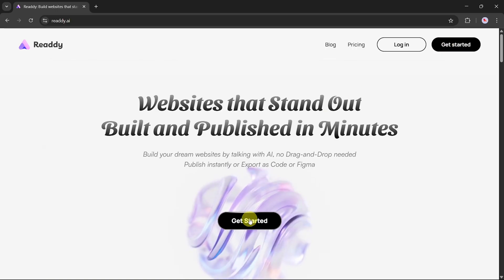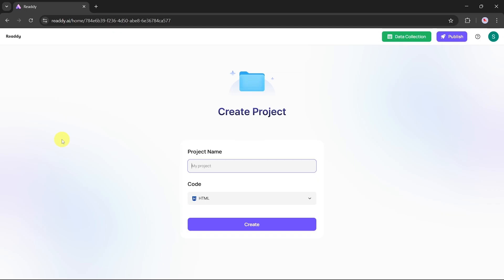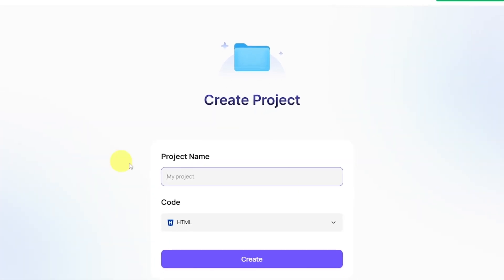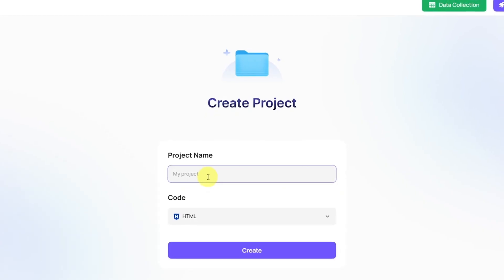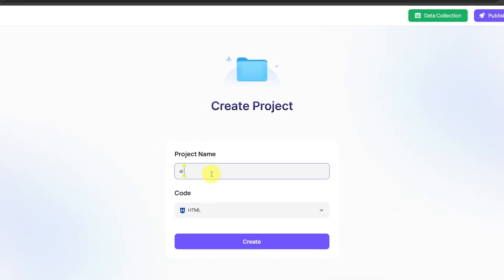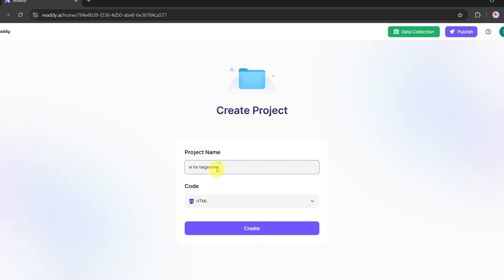Scroll down and you'll see a gallery of websites created using the Ready.ai tool. You can explore them by clicking on the View button to get a better idea of what this platform can do. Let's get started by creating an account. You can sign up using your email address or simply continue with Google.